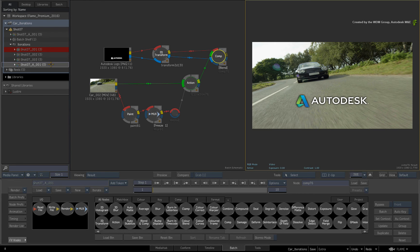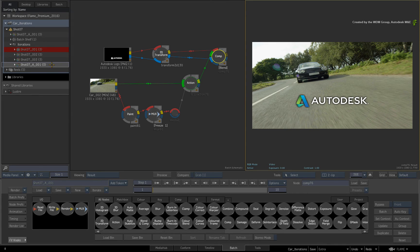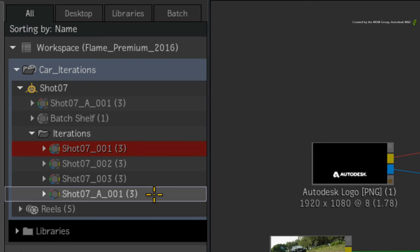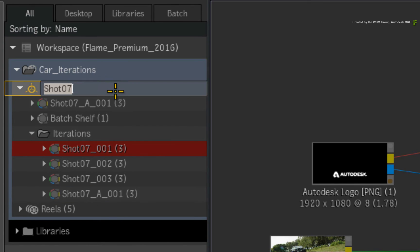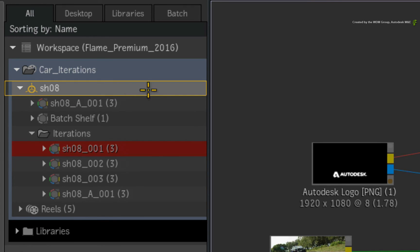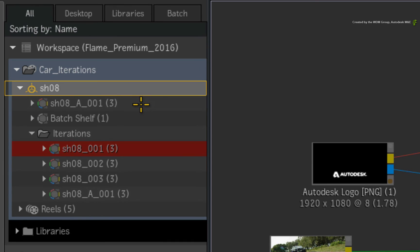The token naming system also brings another enhanced aspect to managing iterations. For example, let's say you need to modify the shot number or name of a particular Batch Group. So you would click on the Batch Group name to make it editable. Now change the Batch Group name. When you press enter, all the components within the Batch Group that derive their names from the Batch Name token will update. So when you use the token naming system, components within the Batch Group will dynamically take on the new changes.